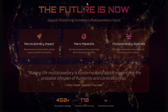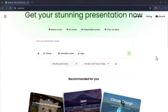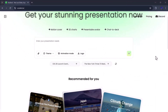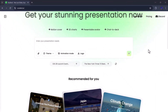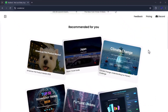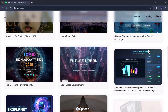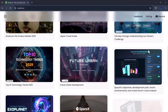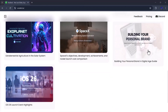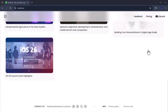Once you click the link in the description and create your free account on voxdeck.ai, you'll land on this clean and modern dashboard. Here at the top, you'll see the prompt bar, where you can simply type your command. And right below, you'll find recommended templates — super useful if you're just getting started.